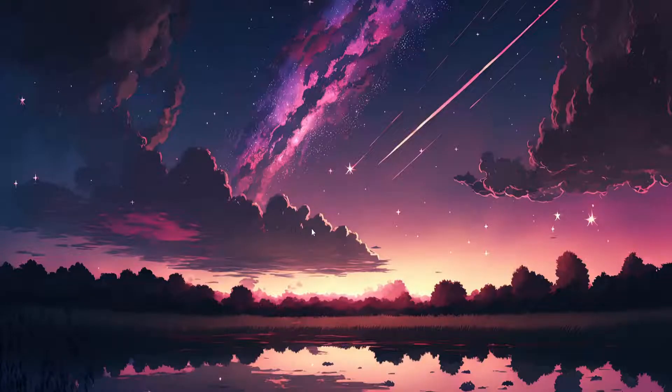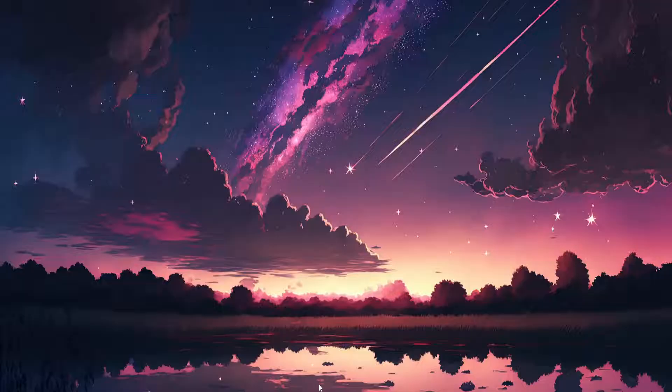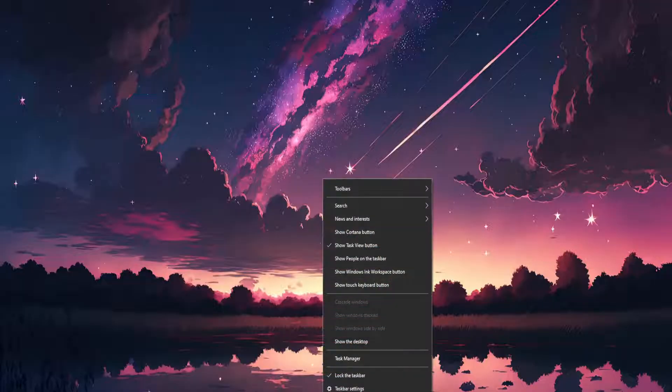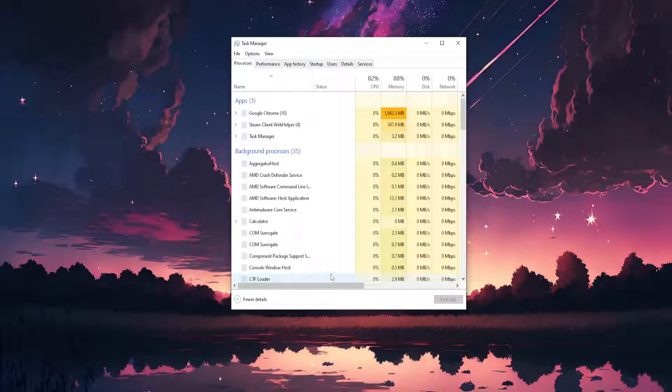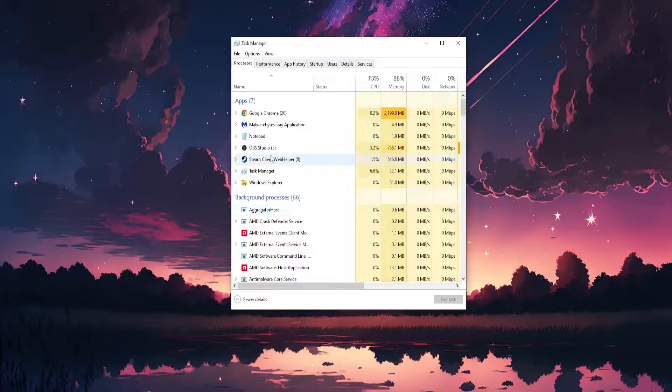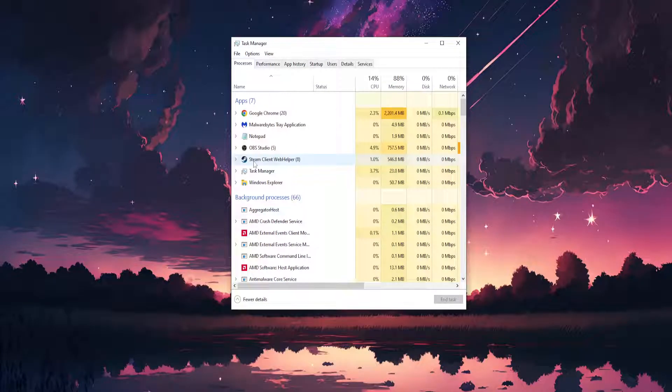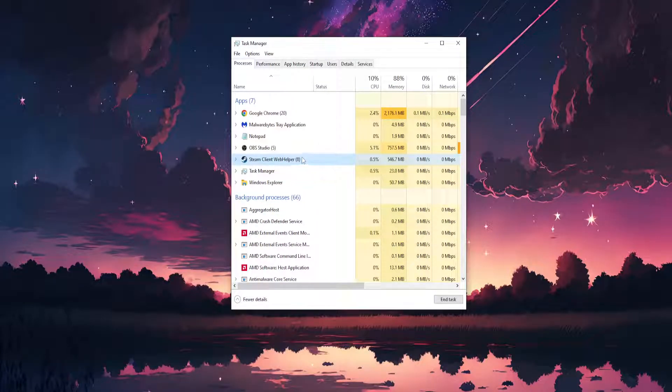How to fix Steam Web Helper not responding. In most cases, the fix is super simple. Right-click on your taskbar, go to Task Manager. Here we will find the Steam Client Web Helper that is not responding, and we're going to end the task.